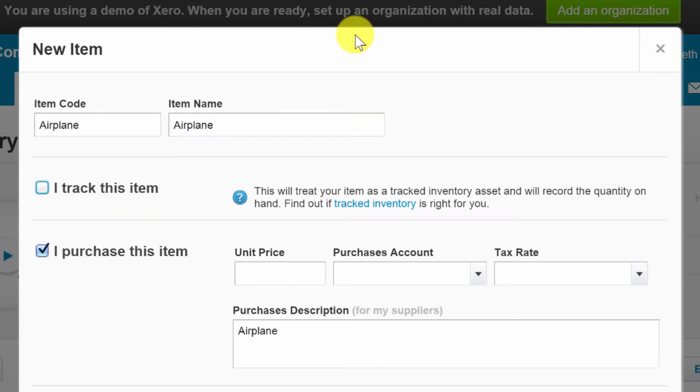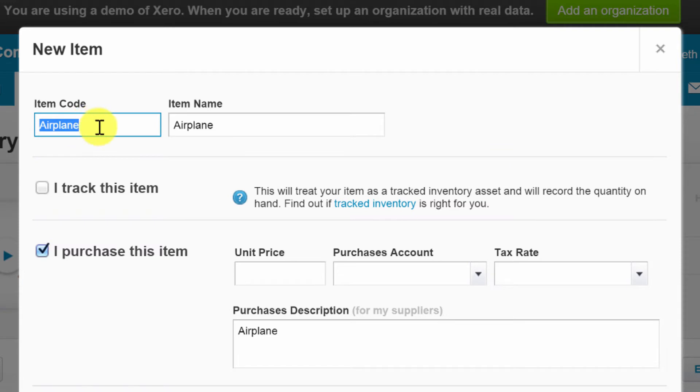Of course if you were being serious about this, your item code might actually be some sort of numeric thing like a manufacturer's part number or something like that. But notice here, this is kind of what's new.